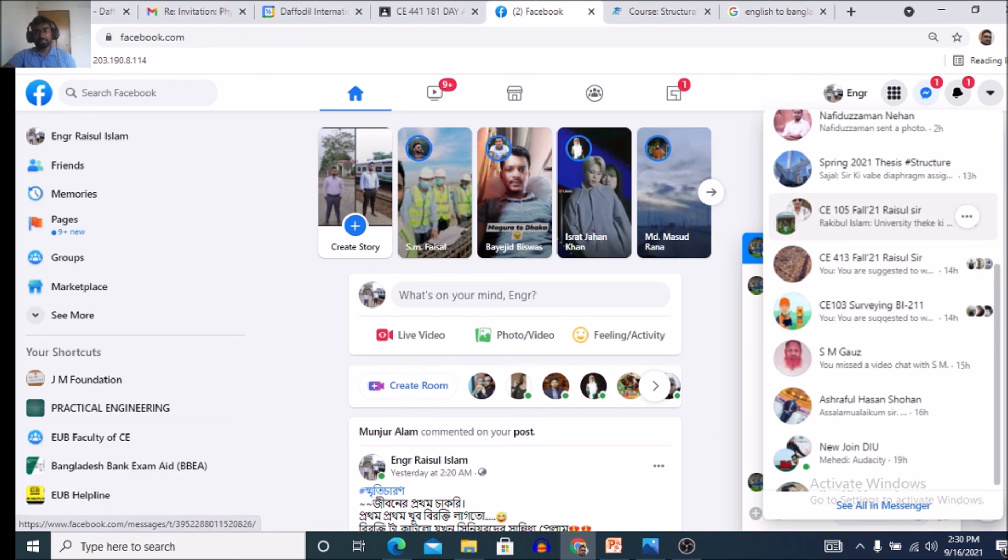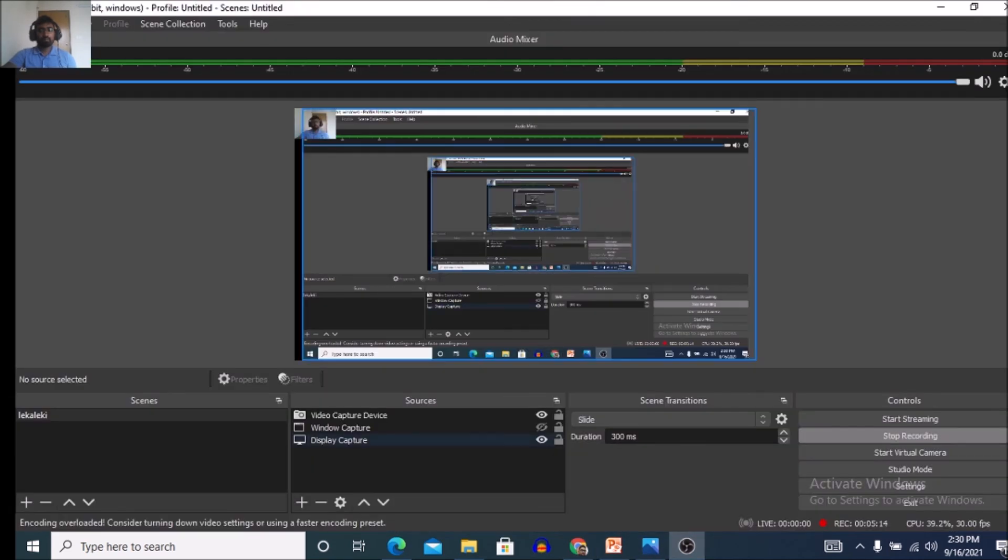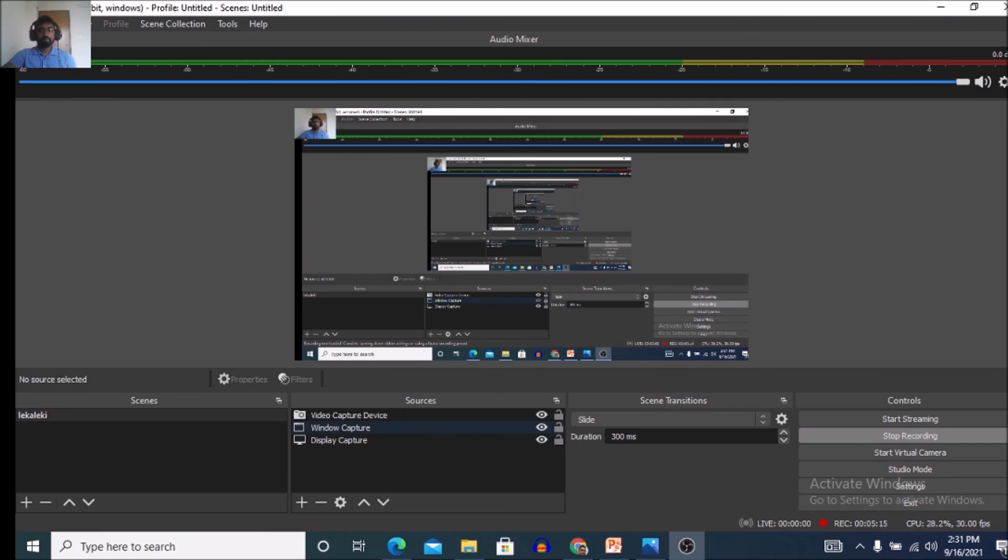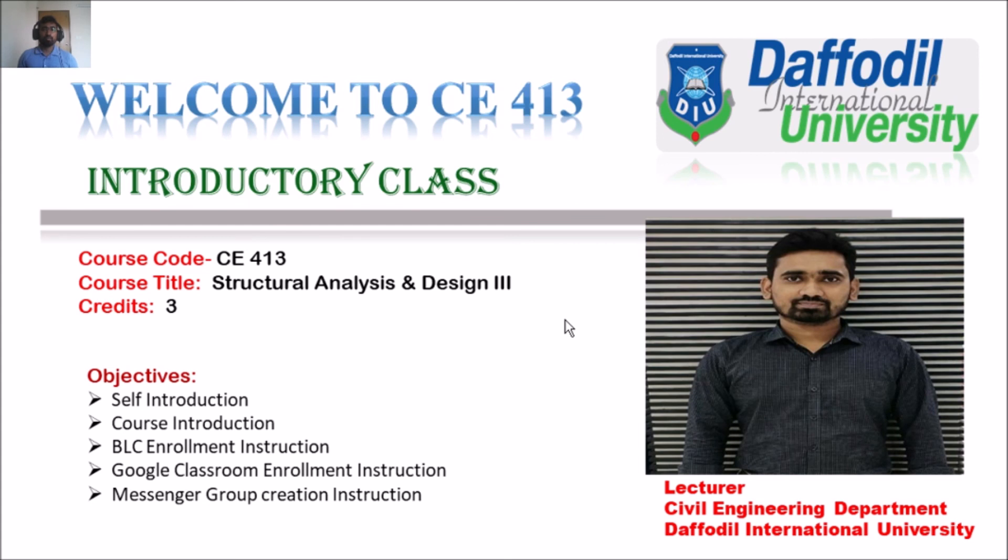So, this is actually my introductory class. I think you will understand by watching this lecture. And thank you very much everyone for being patient. Assalamualaikum. Thank you!